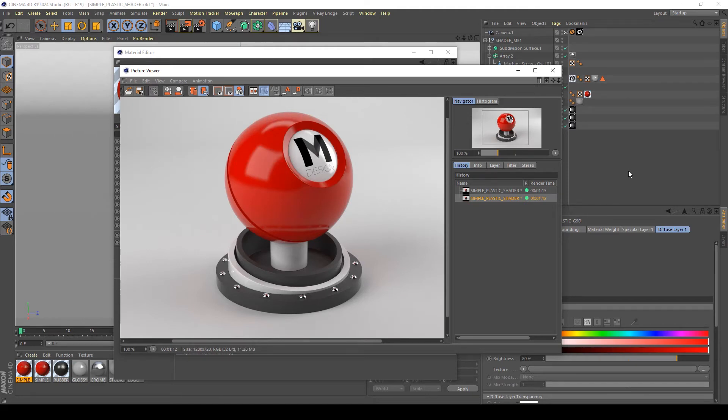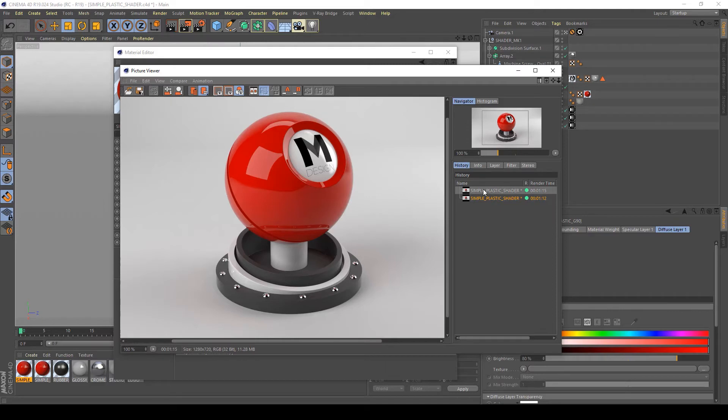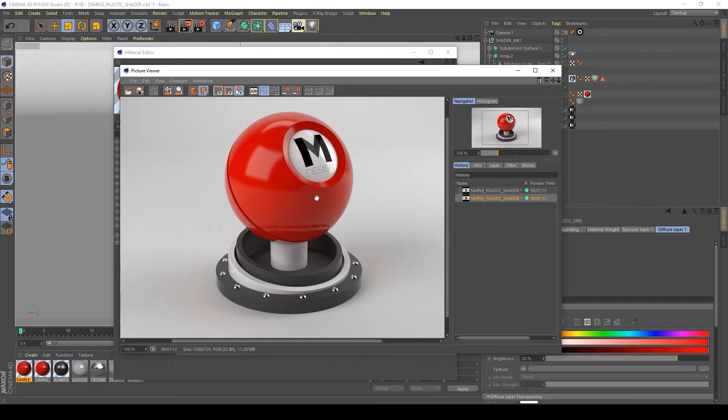The render is done. And as you can see, if I switch from the previous and the current render, the second one is more realistic because the reflections are good and very high in this moment, but this blur of the glossiness gives it a very more natural effect.